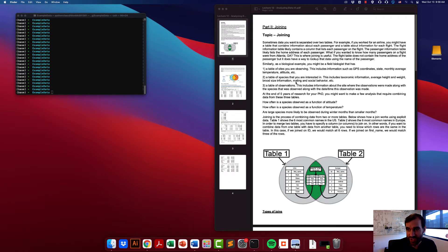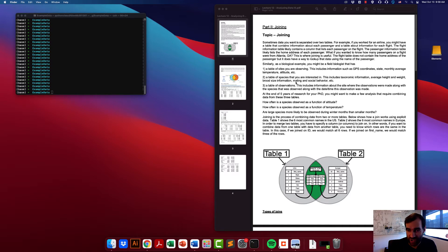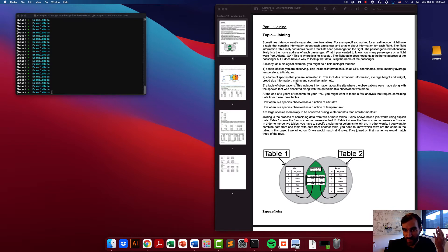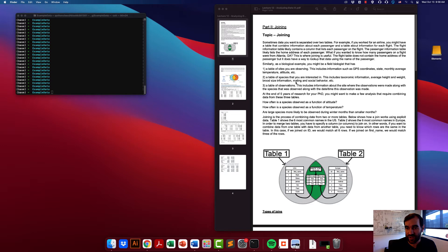For example, if you wanted to know how many passengers on a specific flight lived in Atlanta, Georgia, you would first look at the flight to see all the passengers, then look up their home addresses in the passenger table and filter for those living in Atlanta. This is where joining is useful. The flight table doesn't contain the passenger's home address, but it does have a way to look up that data because the passenger's name is stored within it.